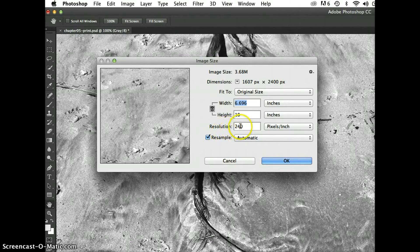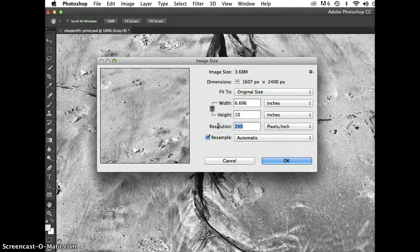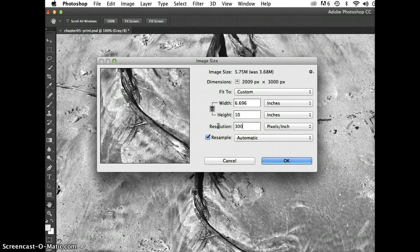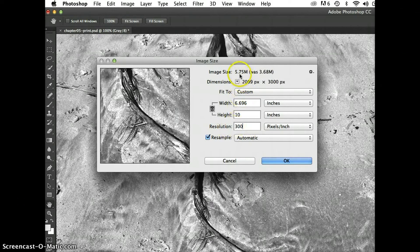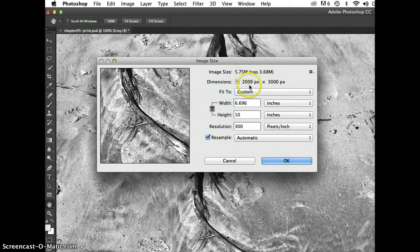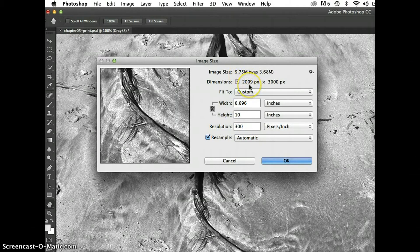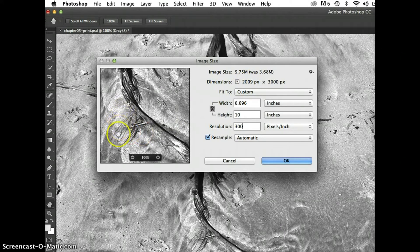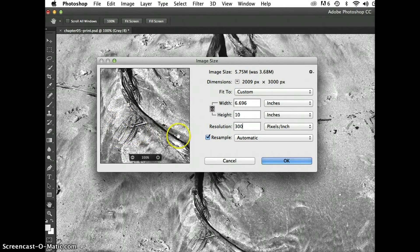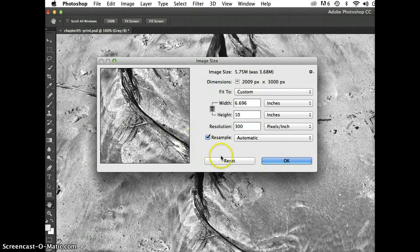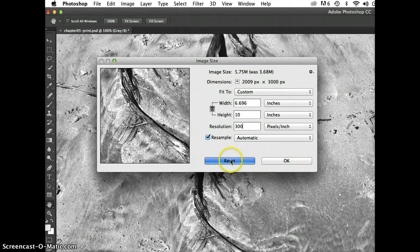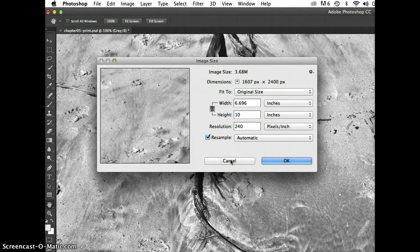Right now, if I would just change this to 300, watch what happens to my image size. My image size increases, I've just added pixels, and in my view, I can actually see my view looks a little bit pixelated over here. So I'm going to press the option key while hovering over cancel, which becomes reset. And I'll reset back to what I had to begin with.